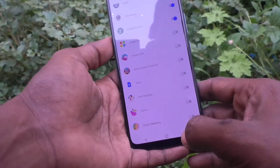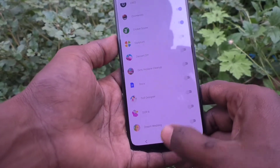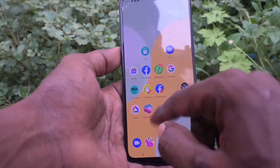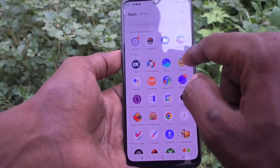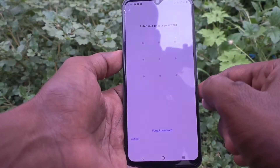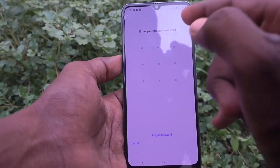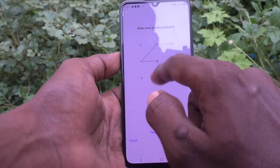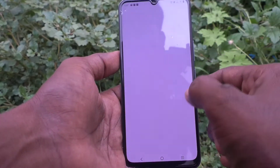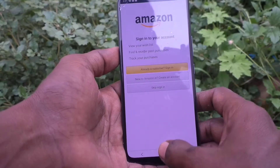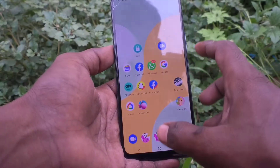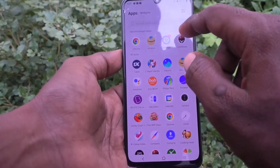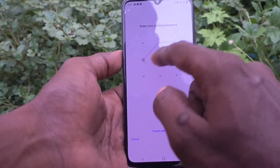I also select Cricket Score and other apps. Now I open the locked app Amazon and it's asking for the password. Without giving the password, no one can access your locked app.